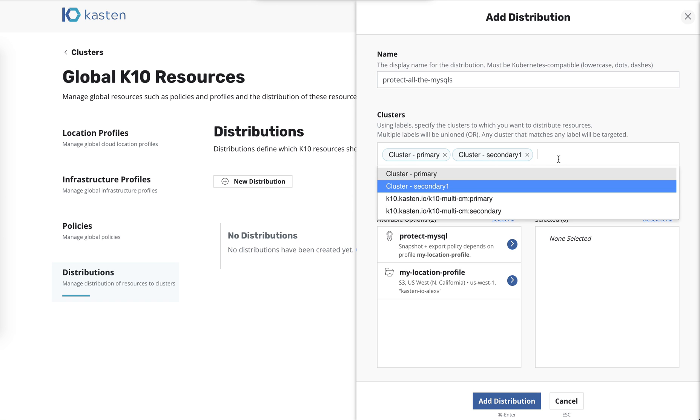So we're going to go ahead and specifically name them the primary and secondary cluster. But you could also use labels. If you have dozens or hundreds of clusters, you may label your clusters based on what type of cluster they are, maybe production or staging or test or dev. Maybe they are based on organizations. It depends on your situation, but maybe it's marketing or development and that sort of thing. So you can do it based on whatever labels you set up on the clusters themselves. And that way, if new clusters are added with that label, it'll automatically pick up.